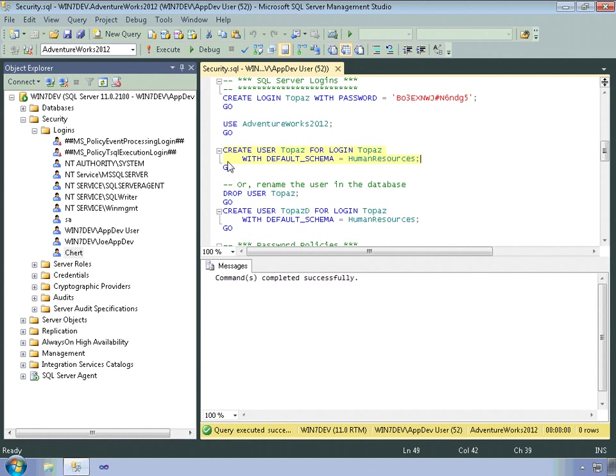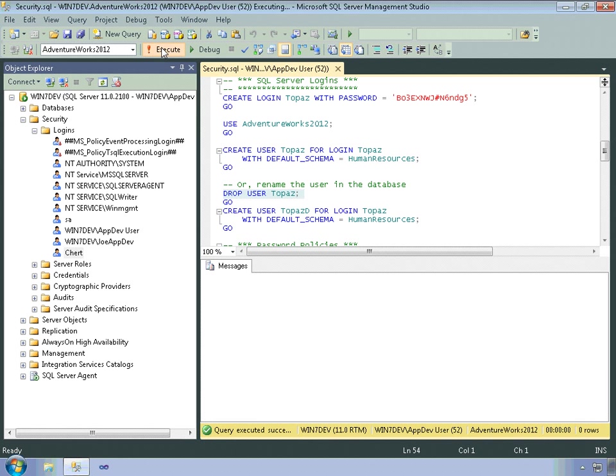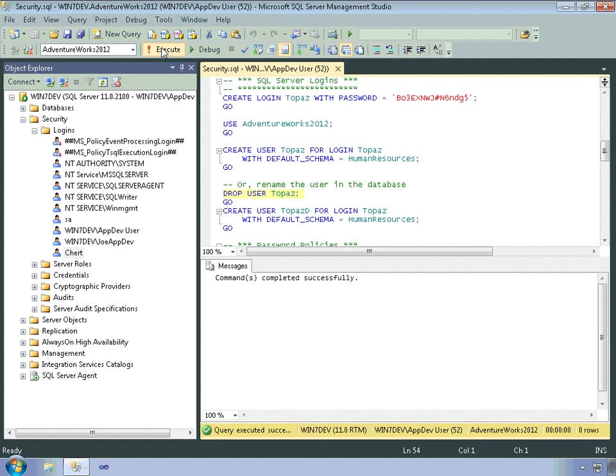And similarly, I can drop the user. The login still exists, but I've dropped the user.